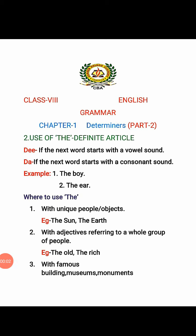English Grammar, Chapter 1, Determiners, Part 2. In the previous video, we had learnt about indefinite articles A and AN. In this video, we will learn about definite article THE and various kinds of determiners.